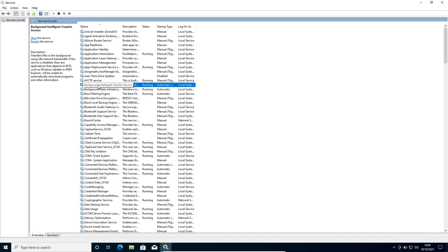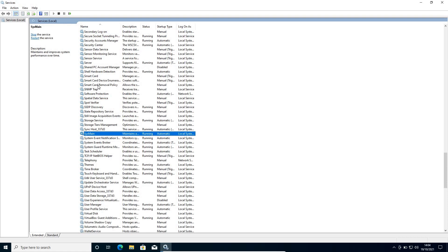The very first service which we need to disable is sysmain. Earlier it used to be superfetch. Now it is sysmain. What exactly it does? Whatever the applications you use very frequently, it makes it available for you. So it does a continuous indexing in the computer. This is why the CPU usage gets high and the performance is not good.